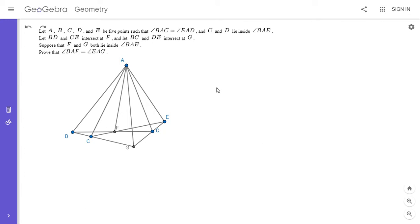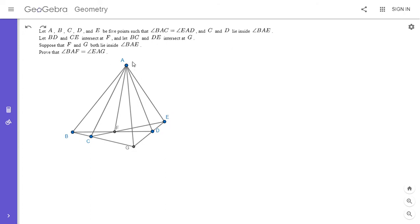We have five points A, B, C, D, and E such that angle BAC is equal to angle EAD, and C and D are both inside angle BAE. Let BD intersect CE at F, and let BC intersect DE at G. We want to show that angle BAF is equal to angle EAG.